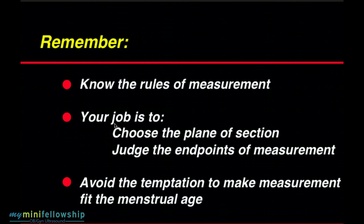Your job is to choose the plane of section and judge the endpoints of measurement. If you have the correct plane of section, then simple observation of the endpoints will tell you not only the degree of error, but the direction of the error. Remember, this is all you need to make a rational judgment as to whether the fetus is normal or abnormal, and as to whether or not the measurement needs to be repeated. I cannot overstress: avoid the temptation to make the measurement fit the menstrual age. It is a great temptation, but one that must be avoided at all costs.